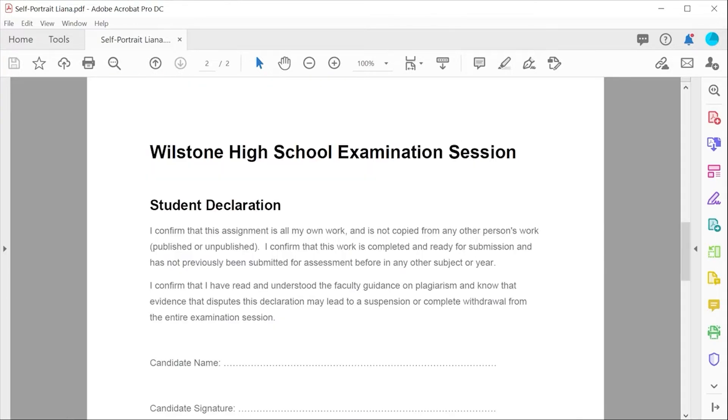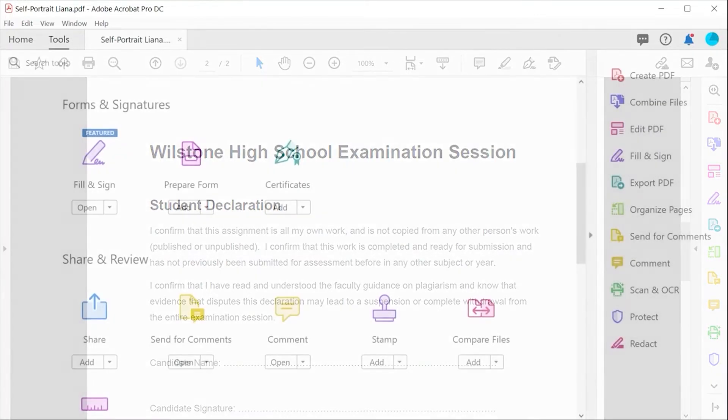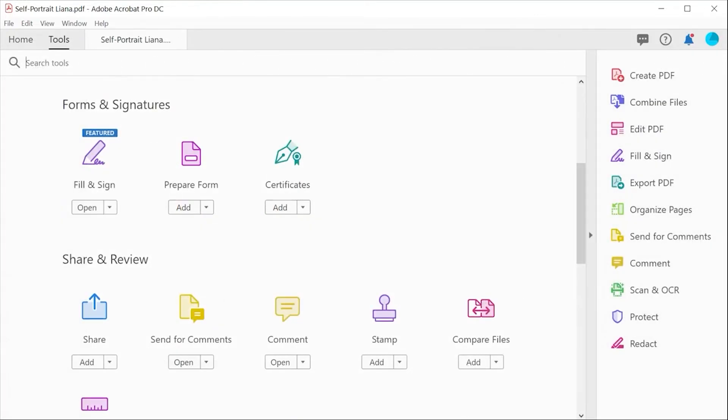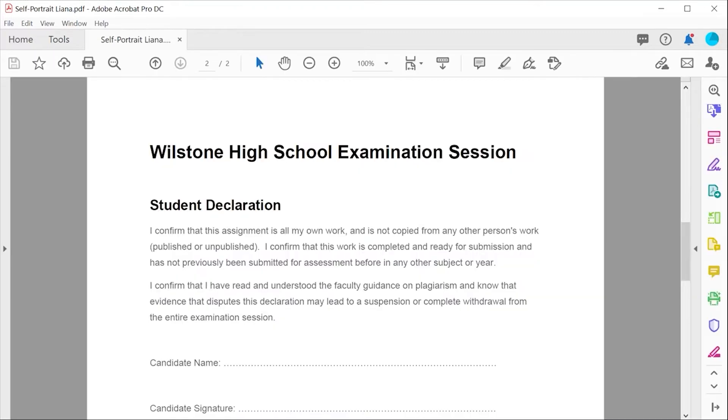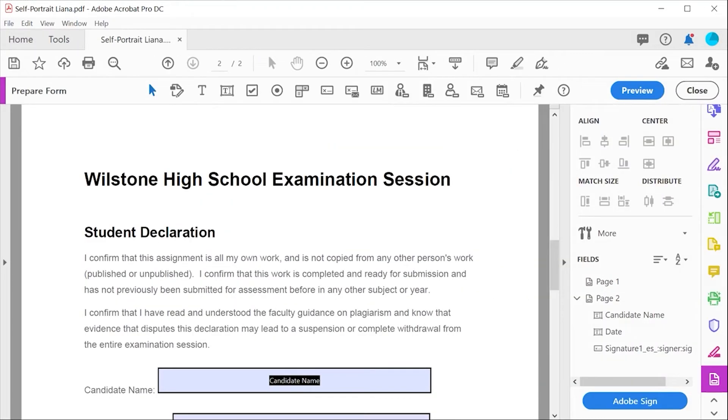The teacher has prepared this document in a word processing application and then created a PDF. Using the prepare form function in the tools menu, Acrobat will scan the PDF and locate where the obvious fields are for filling.